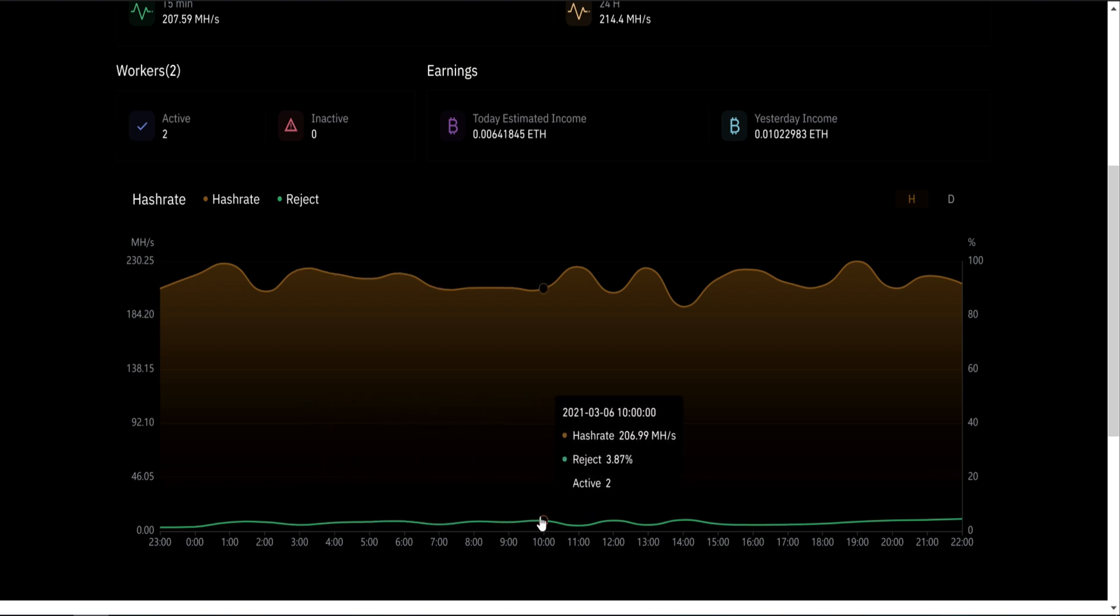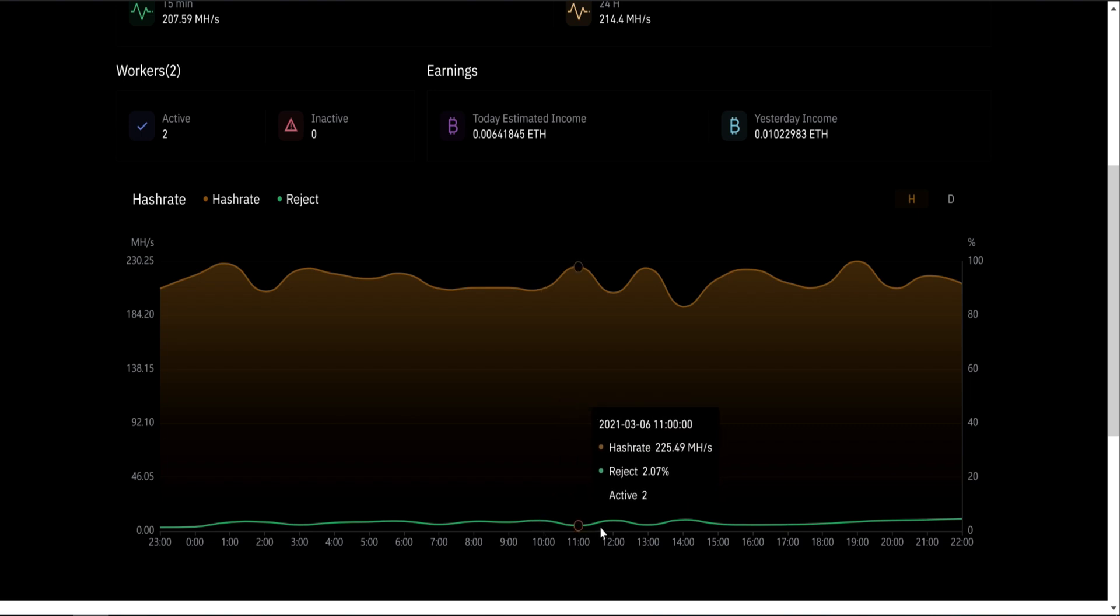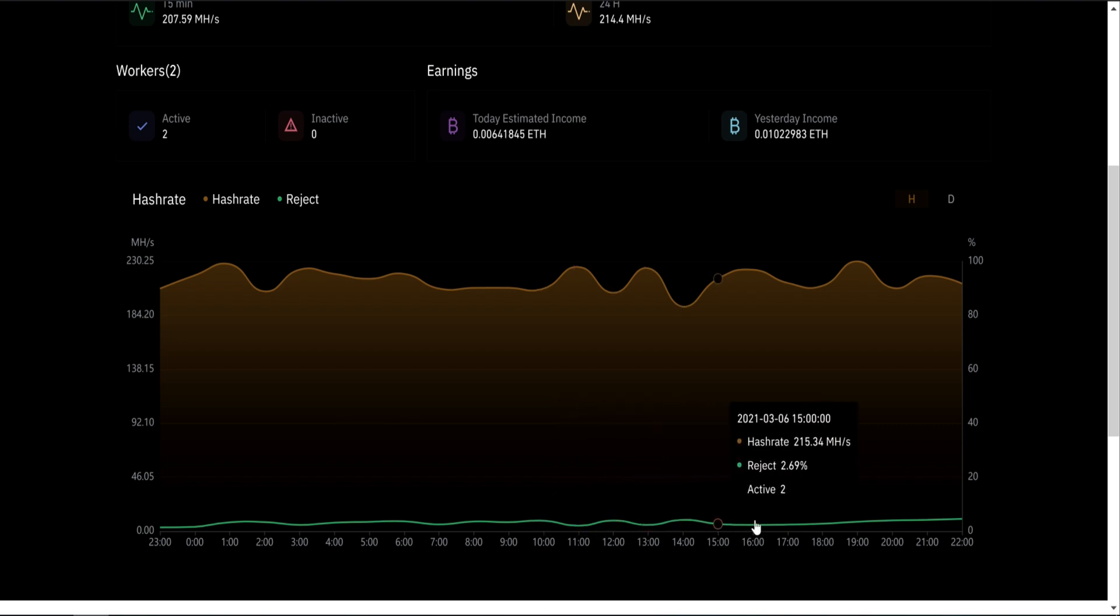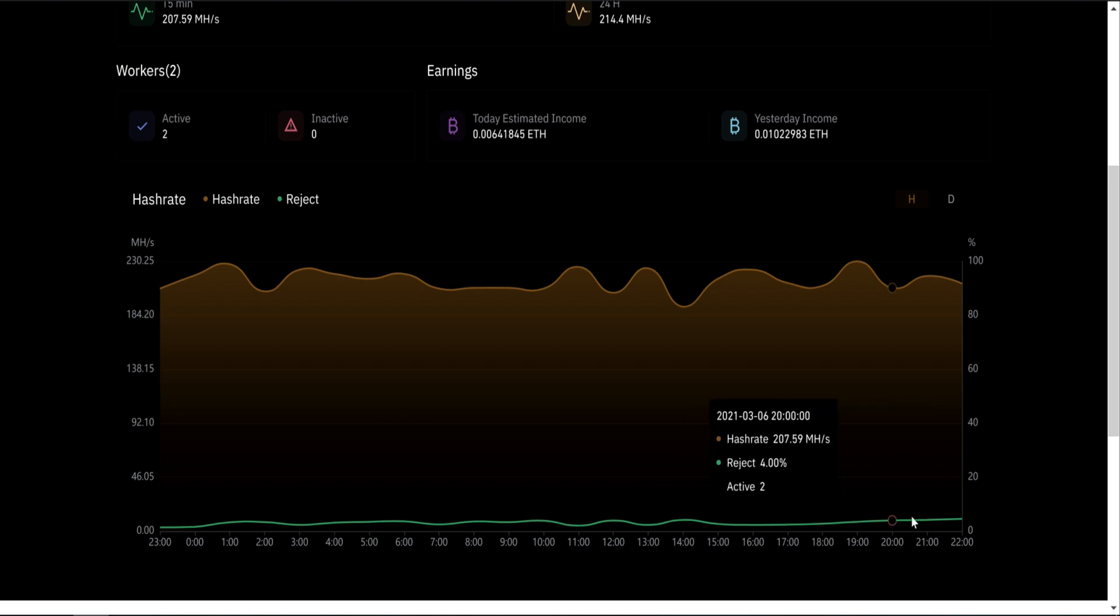So I would assume this is stale. And because the pools, I think the servers are in Japan, so my ping is pretty high. That's why I have a high rejected share. If you're in Asia, your percentage should be around 1% or 2%.